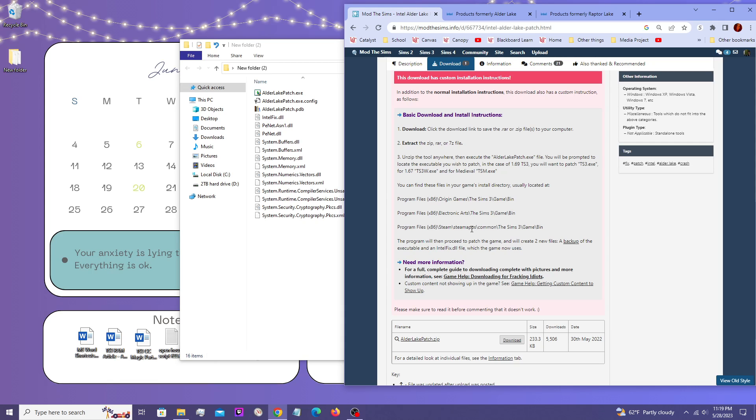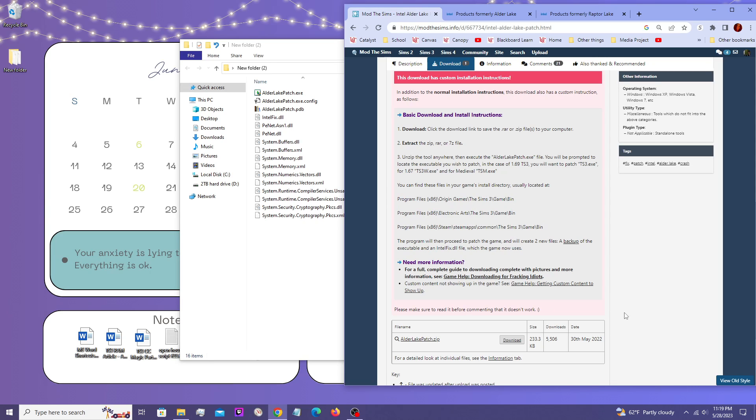It really does depend on where you installed your game to. So I can't say for sure that this file path is always going to be what that looks like for you. Mine personally doesn't look like this because I don't have mine in program files or even on a C drive.